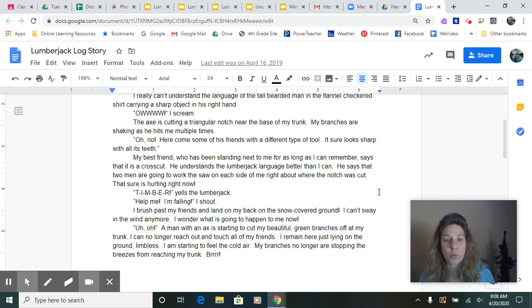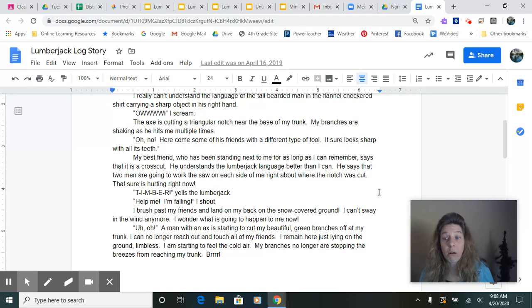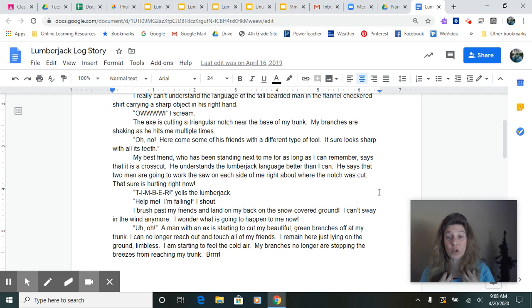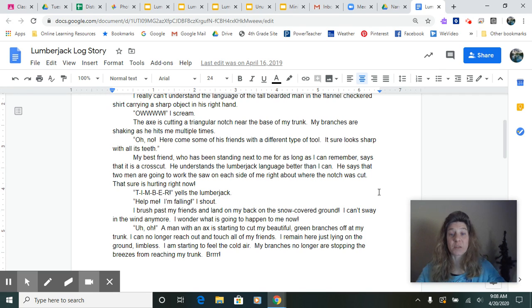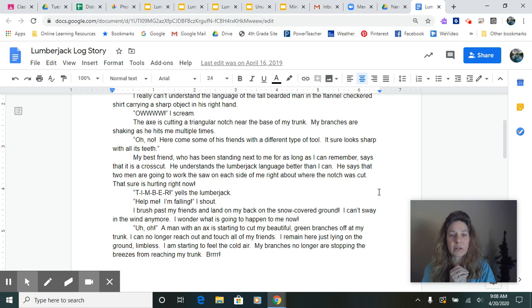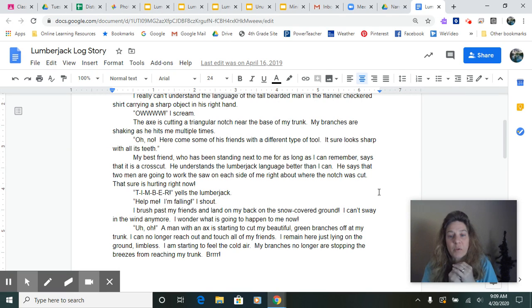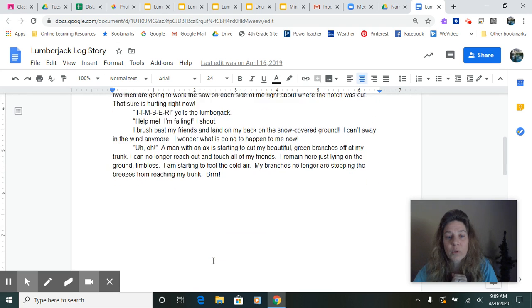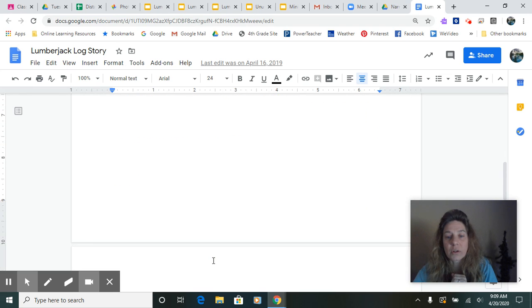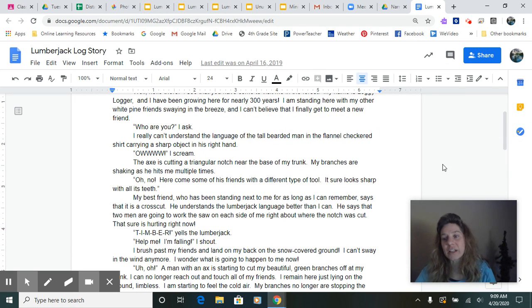I can't sway in the wind anymore. I wonder what's going to happen to me now. Uh oh! A man with an axe is starting to help my beautiful green branches off at my trunk. I can no longer reach out and touch my friends. I remain here just lying on the ground, limbless. I'm starting to feel the cold air. My branches no longer are stopping the breezes from reaching my trunk. Now I'm going to stop there.